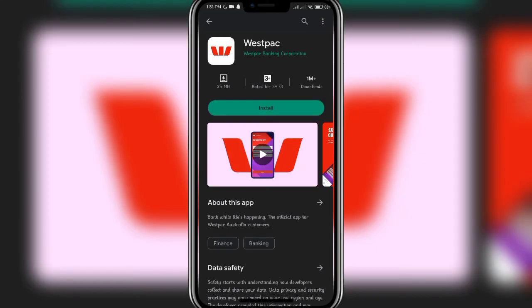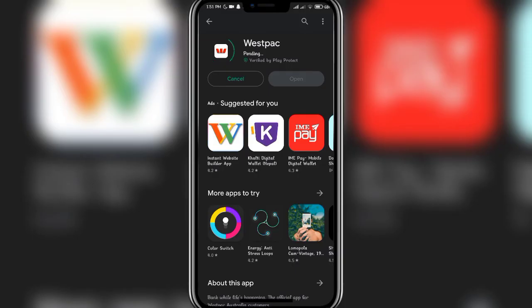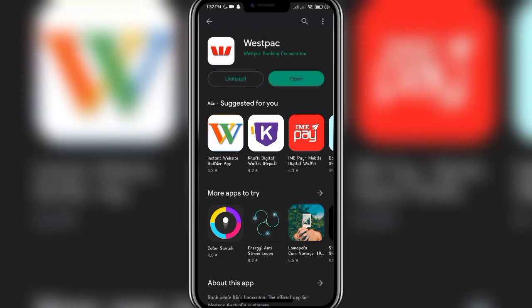As you can see, the Wispack app is available to be downloaded. Click on the install button and now all you have to do is wait. The downloading process has now started and once the downloading percentage hits 100, the app will be successfully downloaded on your mobile phone.